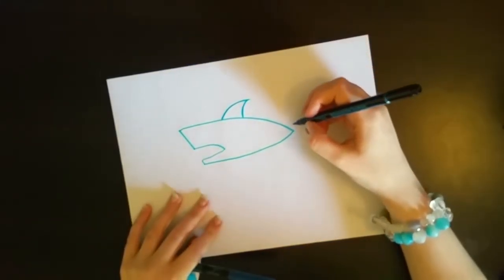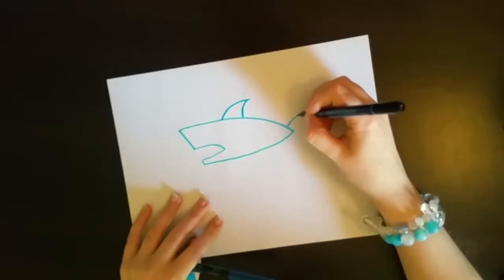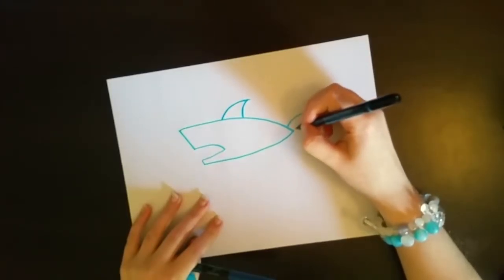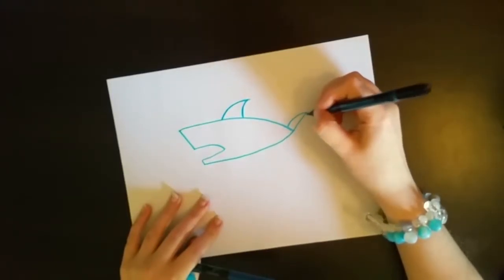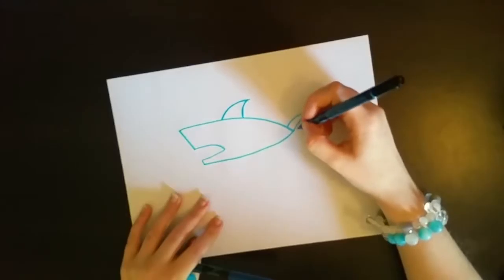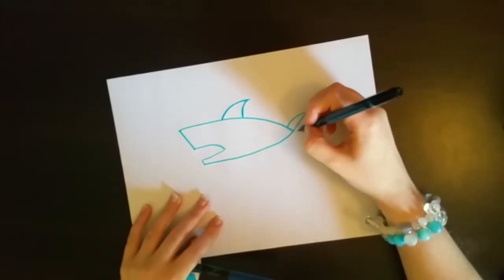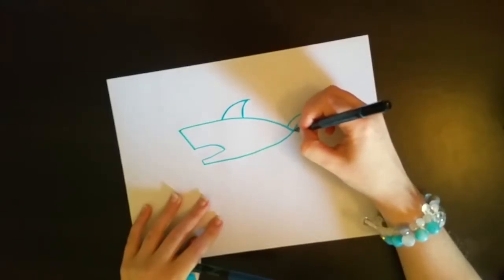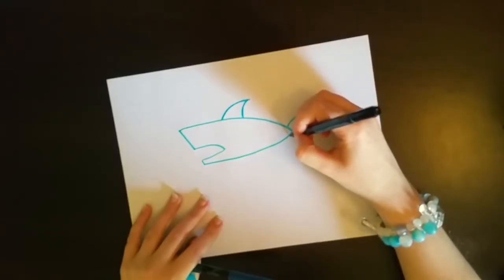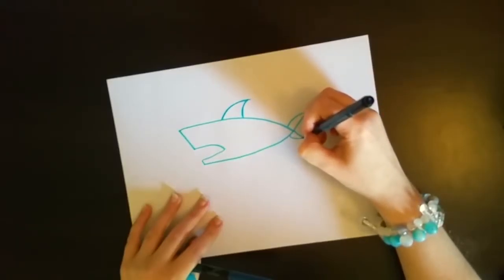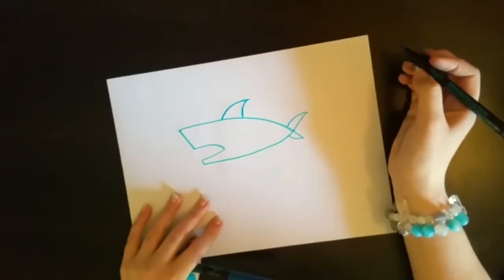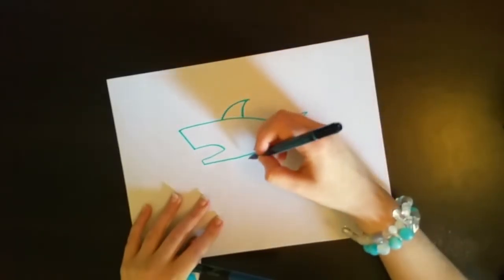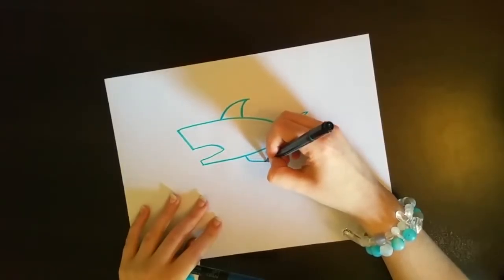And then come to the back fin. Make your back top fin pretty long, kind of like the opposite of that body curve. And then make the bottom back fin kind of an inverse, upside-down version of that, and a little smaller, like so. Sharks have that big top back fin and a little fin on the bottom.